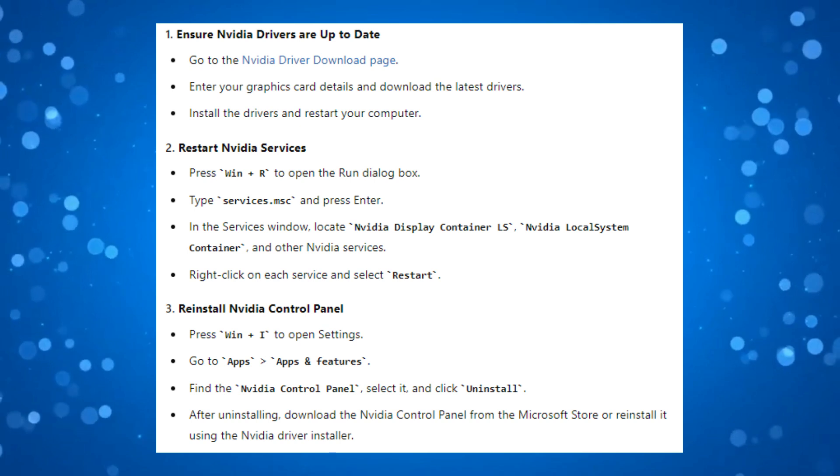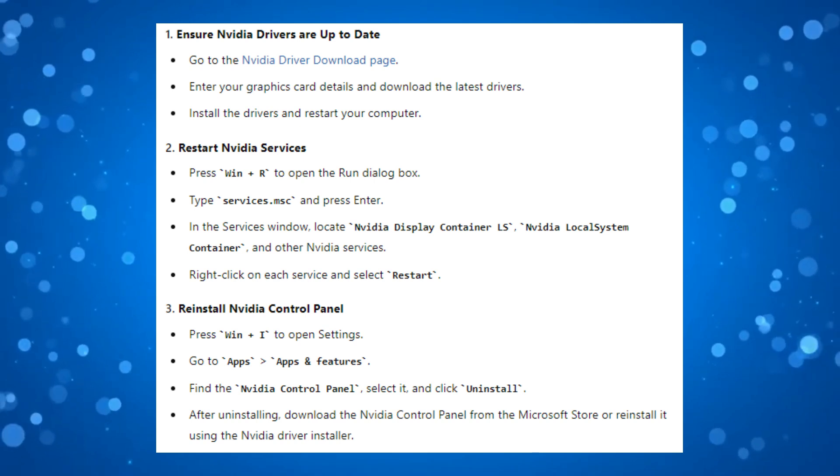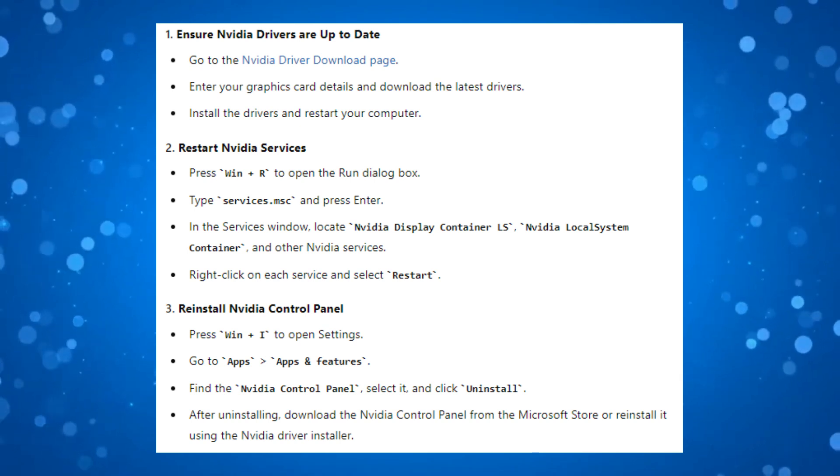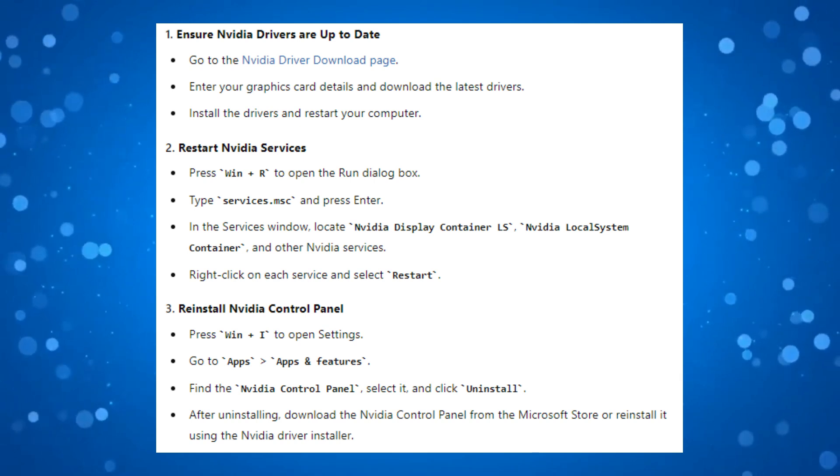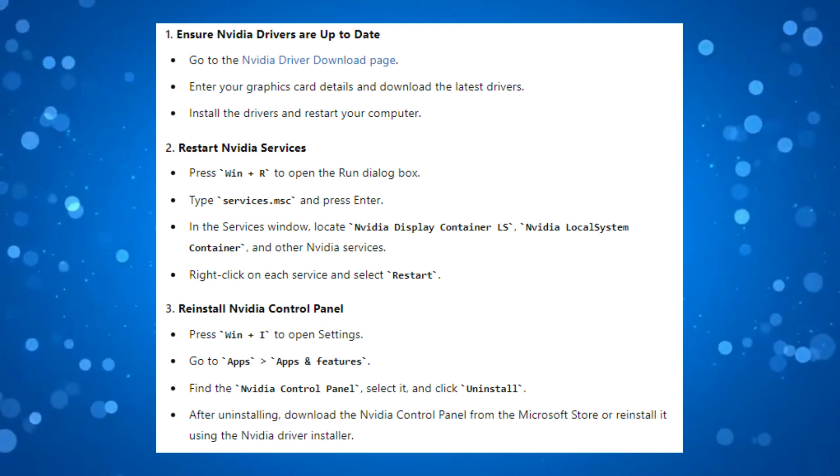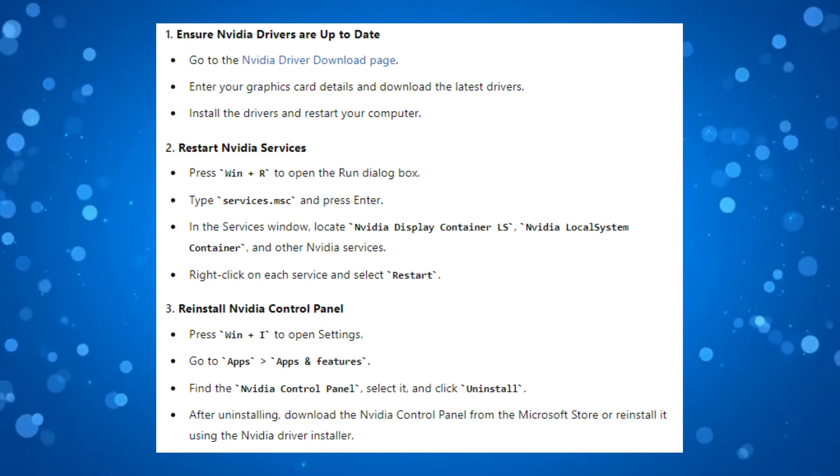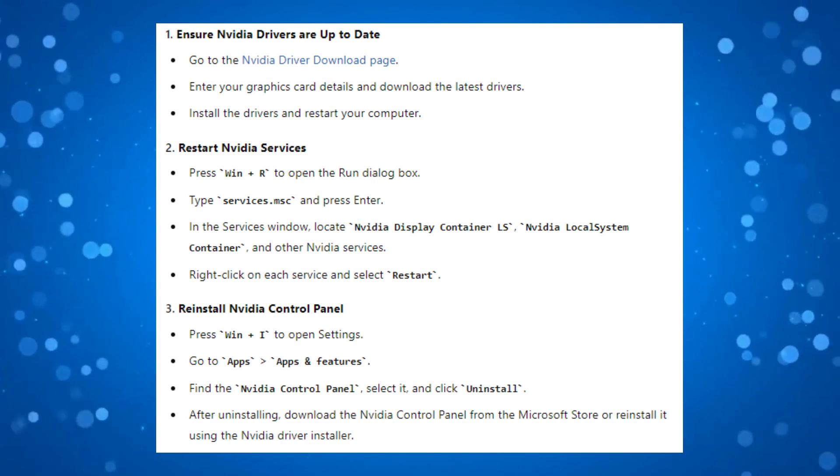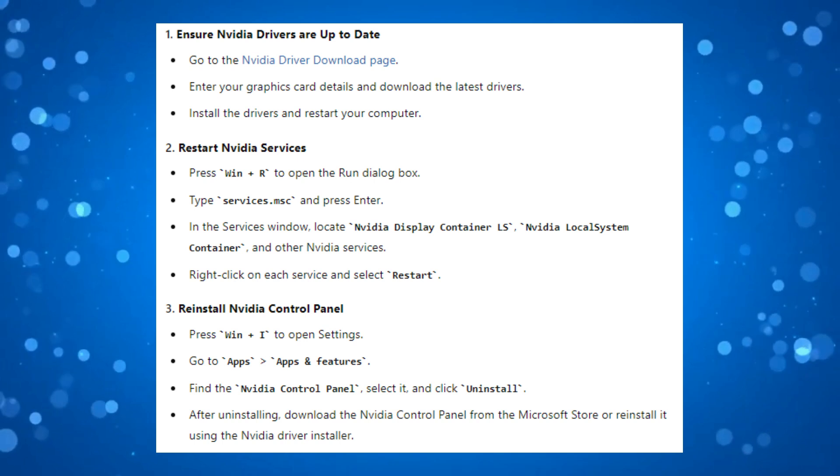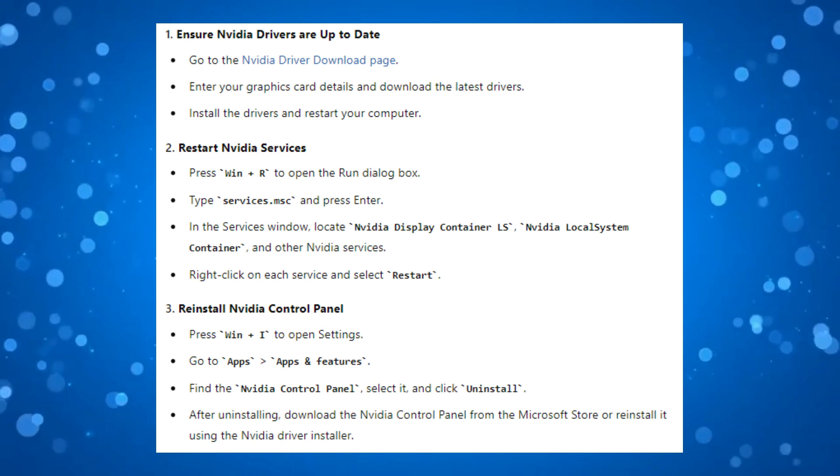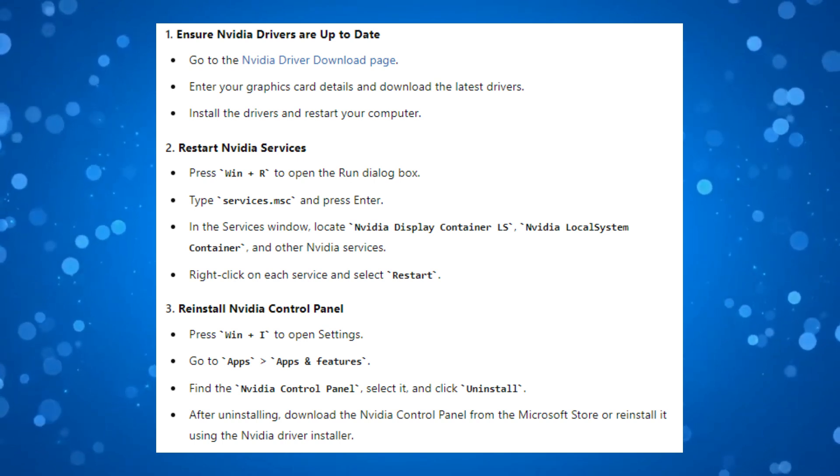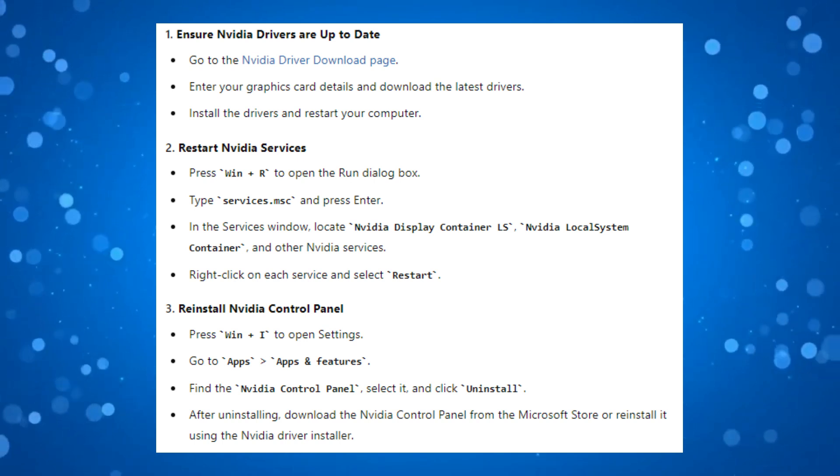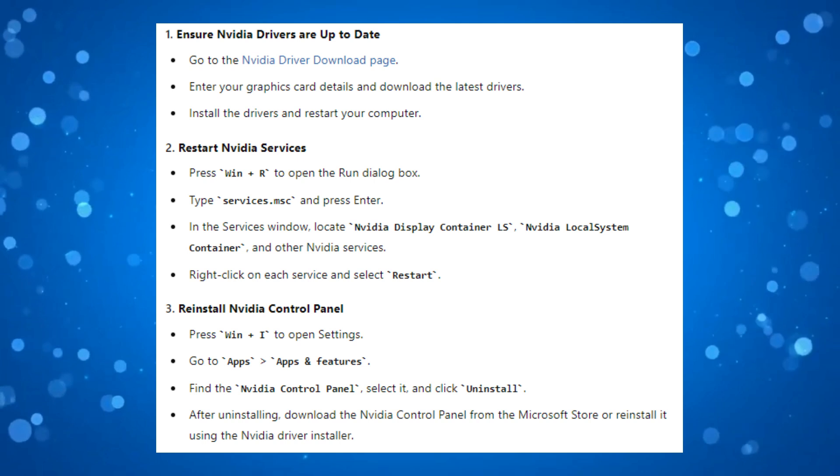Now the first thing you're going to want to check is to make sure that your NVIDIA drivers are up to date. So what you want to do is go to the NVIDIA driver download page, enter your graphics card details and download the latest drivers. Once that's done, install the drivers and make sure to restart your computer.